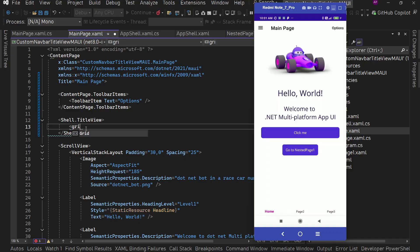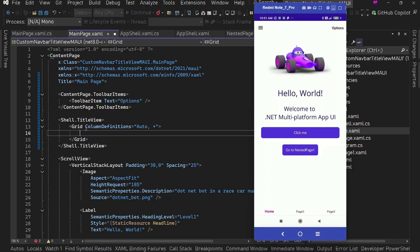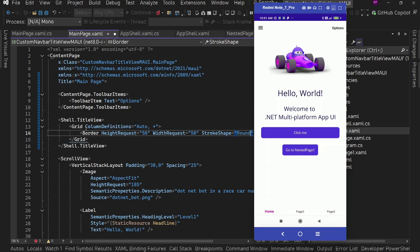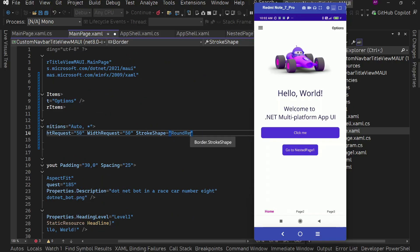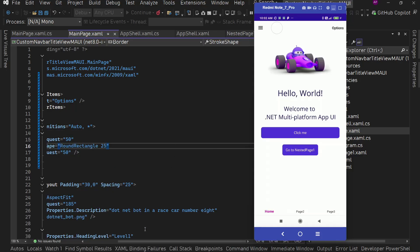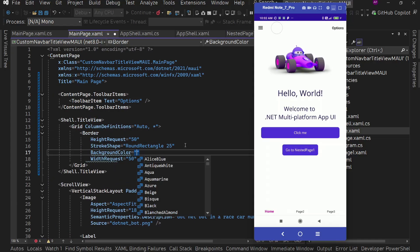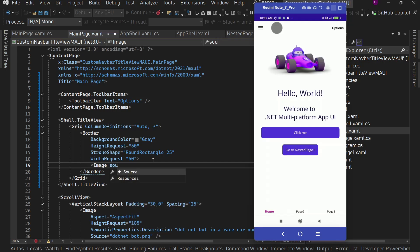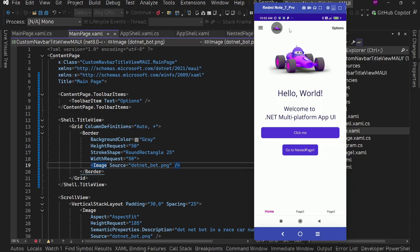Let's quickly see — I'm going to have a grid with column definitions of Auto and Star. For the first Auto column, I'll have a Border with a height of 50, width of 50, and StrokeShape as RoundRectangle with a corner radius of 25. If I save it and then add a background color of gray, we can see this circular shape. And inside this, if I want to add an image, I can say Image Source as dotnet_bot.png. Now we can see this image.